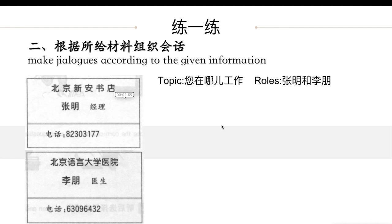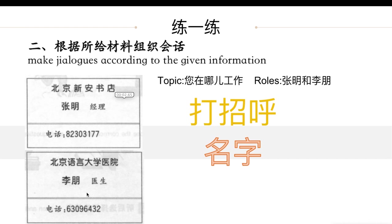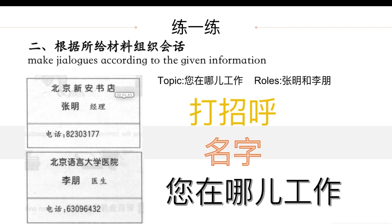Think about how to make the dialogue. First step: 打招呼, say hi. Second step: ask questions — 您叫什么名字? Then find information from the cards: the working place and the job. Today we learned: 您在哪儿工作? Ask about the job and the place.